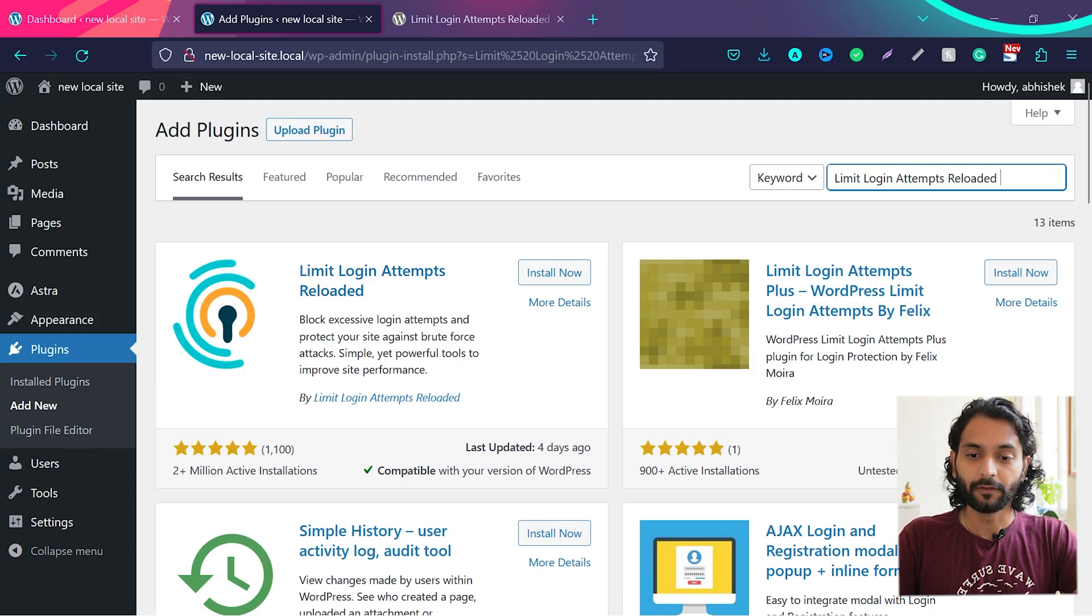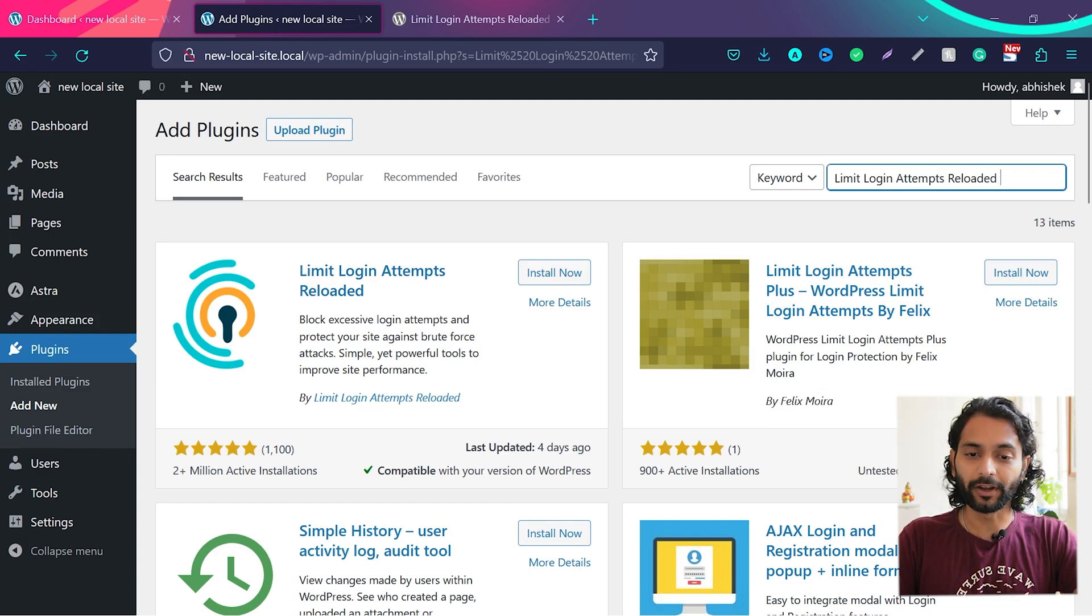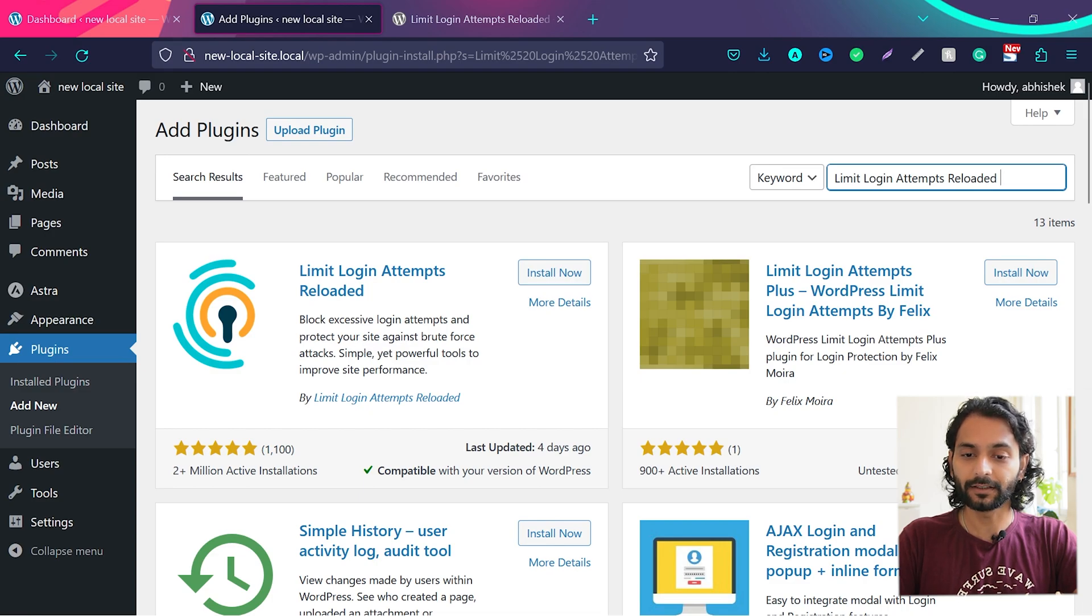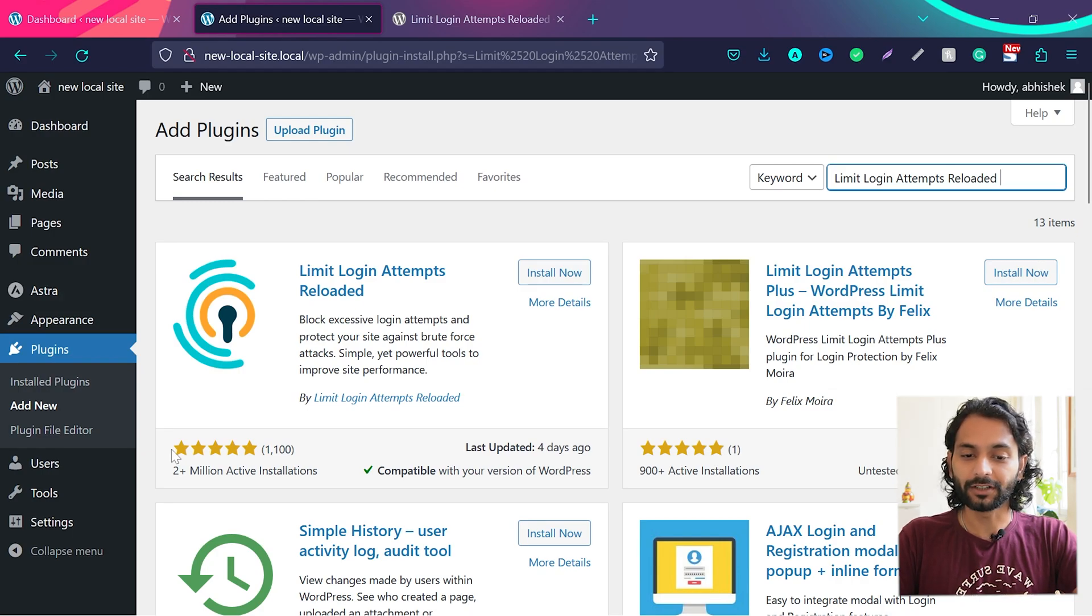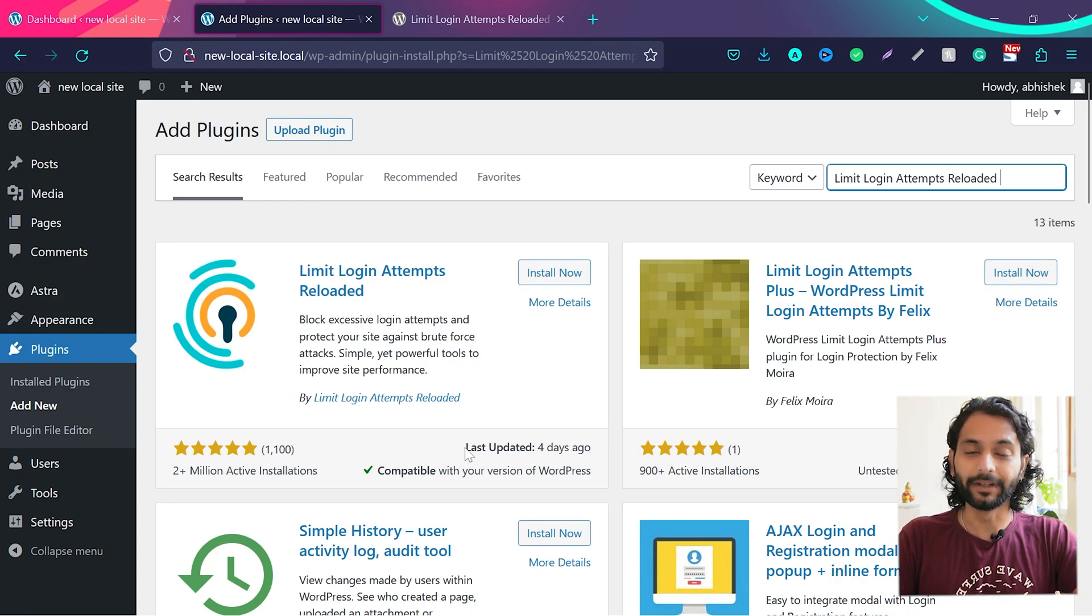You will find this first plugin, Limit Login Attempts Reloaded, which blocks excessive login attempts and protects your site against brute force attacks. Simple and powerful tools to improve site performance. And you can see they have two plus million active installations. It was updated four days ago.